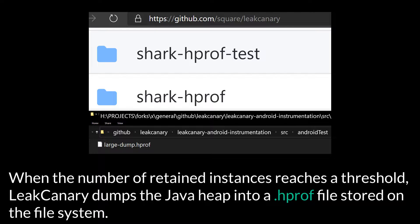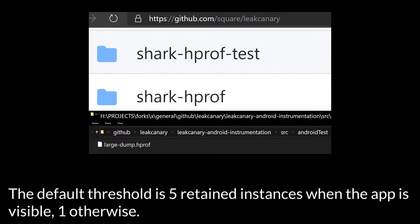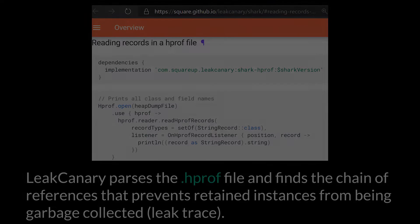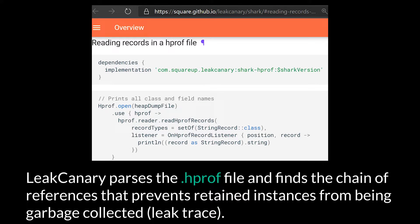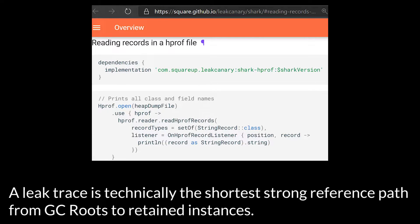When the number of retained instances reaches a threshold, LeakCanary dumps the Java heap into a .hprof file stored in the file system. The default threshold is 5 retained instances when the app is visible, 1 otherwise. LeakCanary parses the .hprof file and finds the chain of references that prevents retained instances from being garbage collected. A leak trace is technically the shortest strong reference path from GC roots to retained instances.